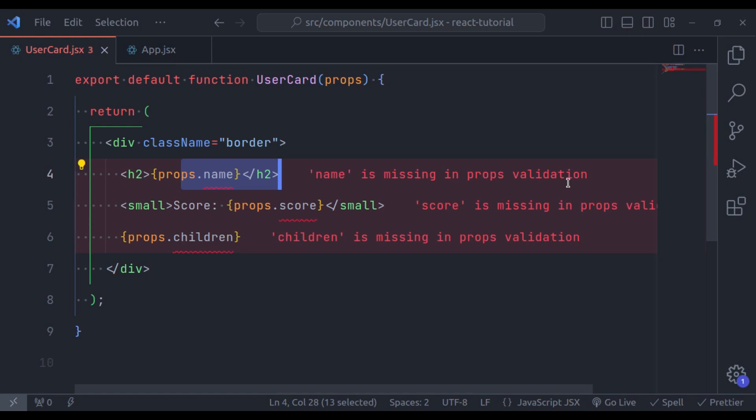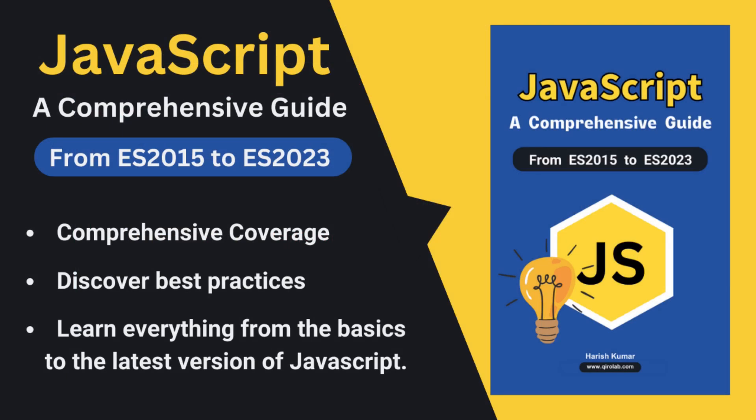I also wanted to take a quick moment to thank all of you who have shown incredible support for my ebook, 'JavaScript: A Comprehensive Guide from ES2015 to ES2023.' Your response has been truly amazing. If you haven't gotten your copy yet, this ebook is your one-stop shop to learn everything JavaScript from ES2015 to the latest ES2023 features. It's packed with explanations, examples, and best practices to help you master the language. This ebook is designed for all levels, so whether you are a beginner or an experienced developer, you will find value in it. Grab your copy today from the link in the video description, and don't forget to leave a like and subscribe for more JavaScript content. Now let's dive in.